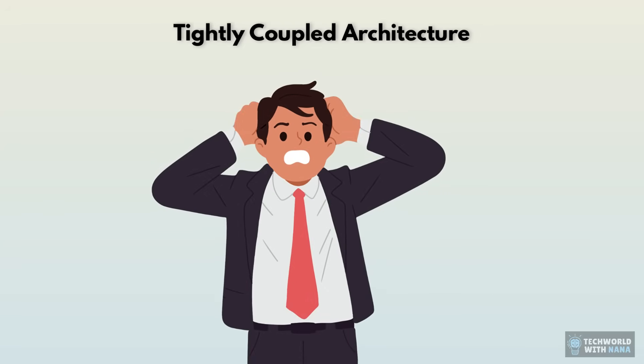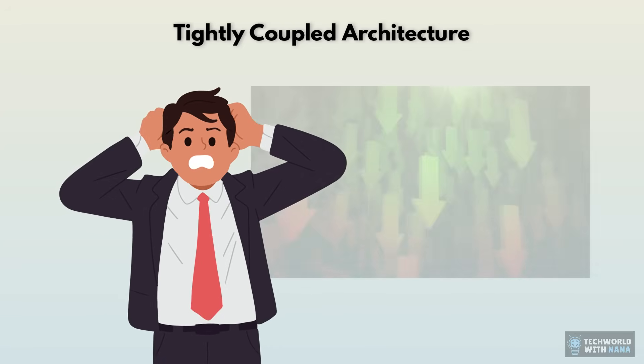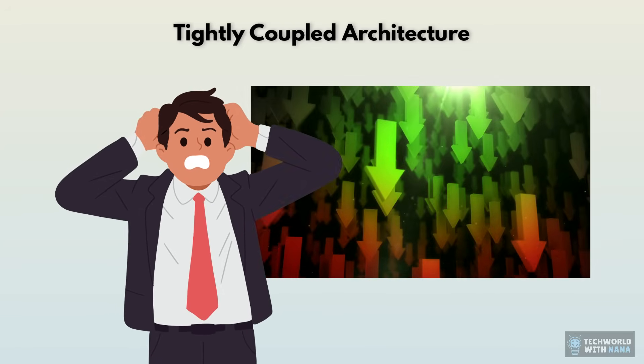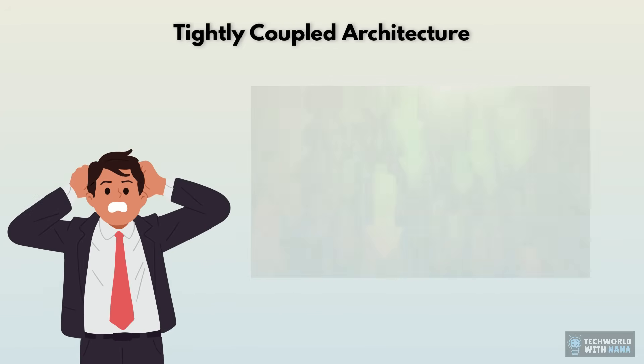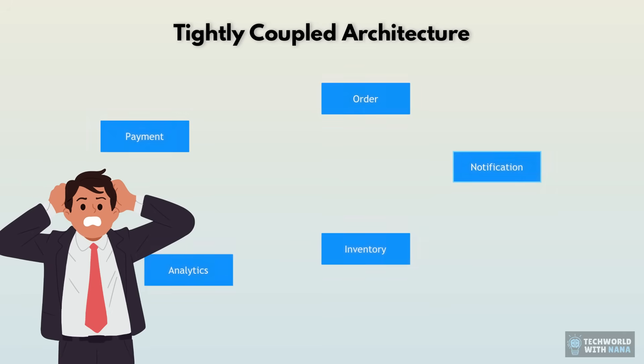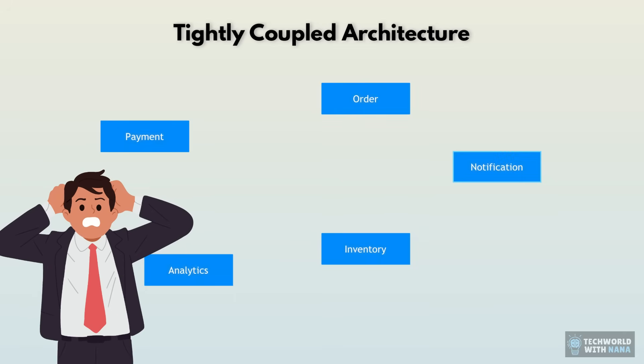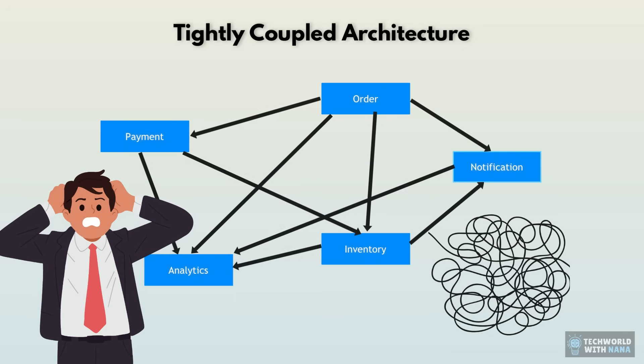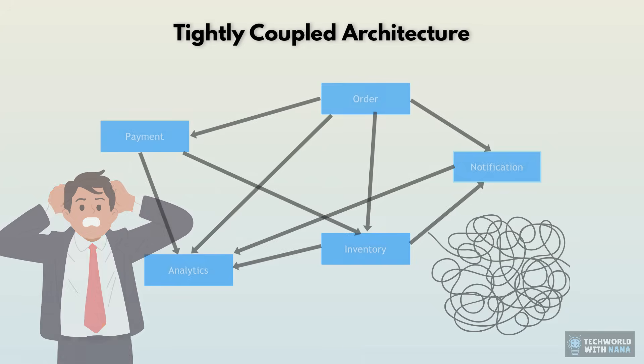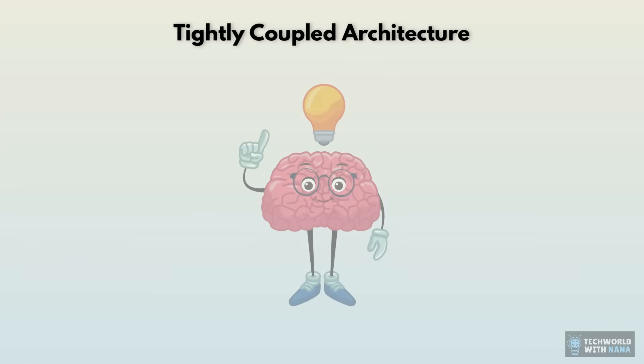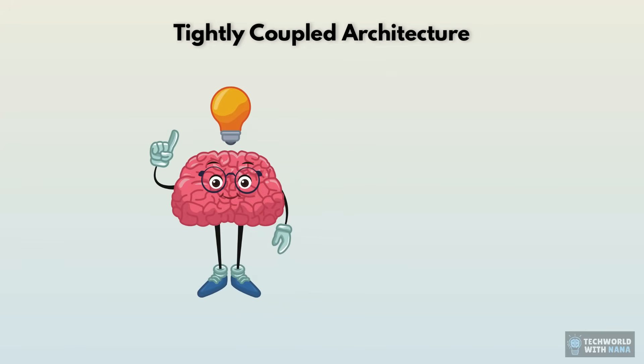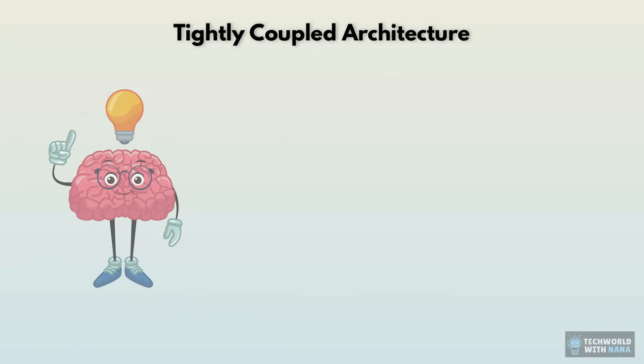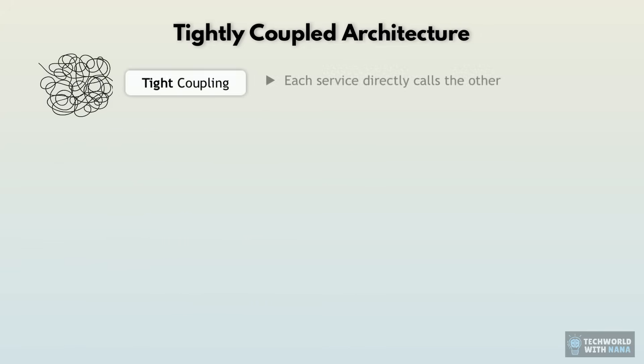Users are sitting in front of loading screens because our architecture cannot handle this load. We get in panic because we are losing sales every minute. Our architecture that looked pretty clean and straightforward on the whiteboard becomes a nightmare. So here is what's happening in the background. First of all, we have what's called tight coupling between the services.